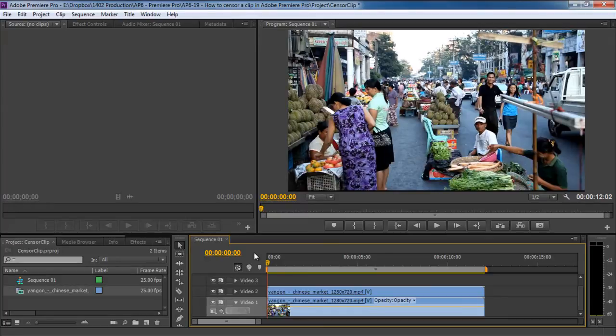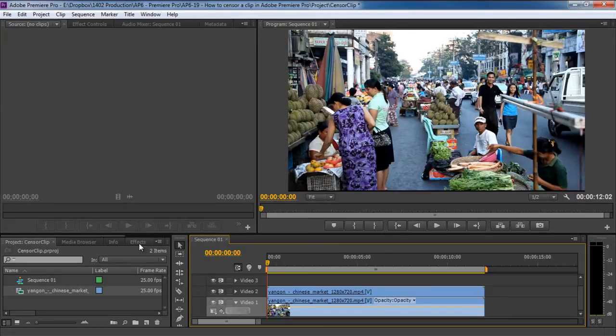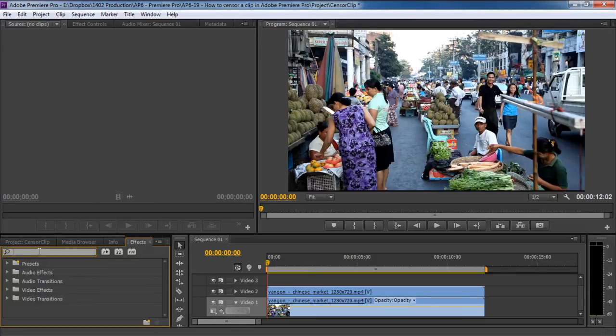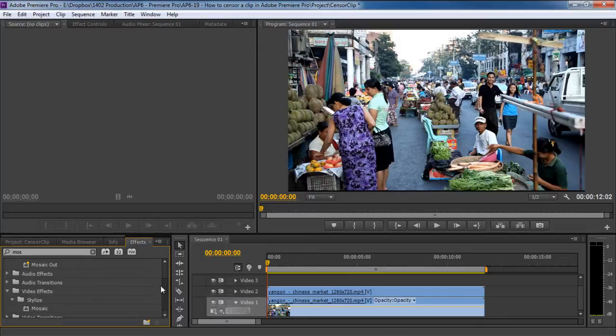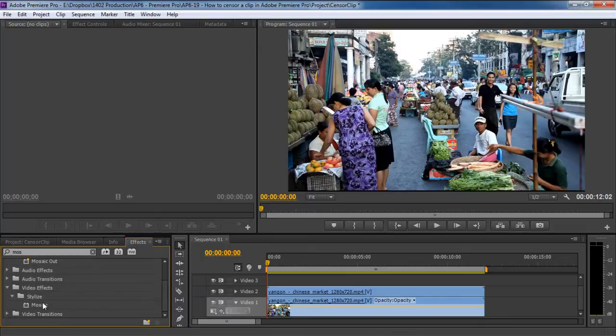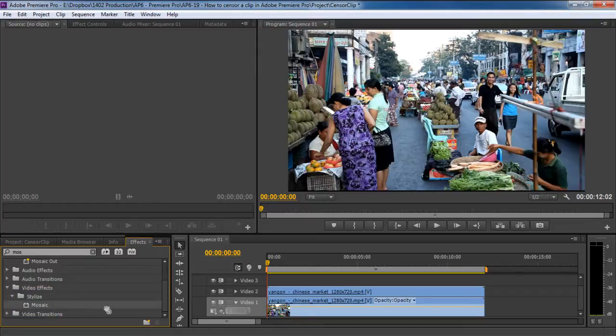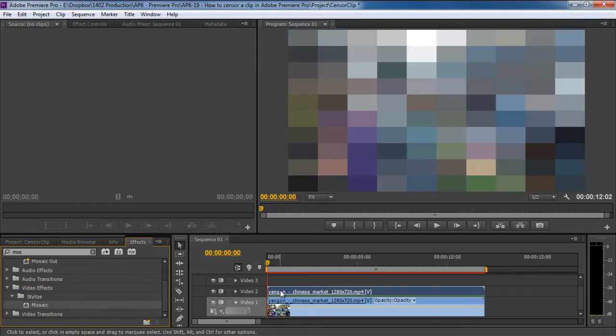Now we will add effects on this layer. Move to the effects tab here and search for the mosaic effect. There are multiple effects with the same name in the presets here, but what we are looking for can be found under the stylize folder. Simply drag the mosaic effect here and bring it on the second video layer in the project sequence.